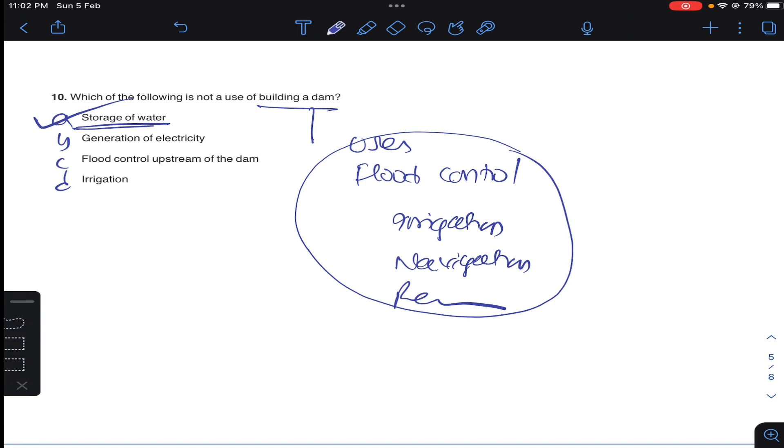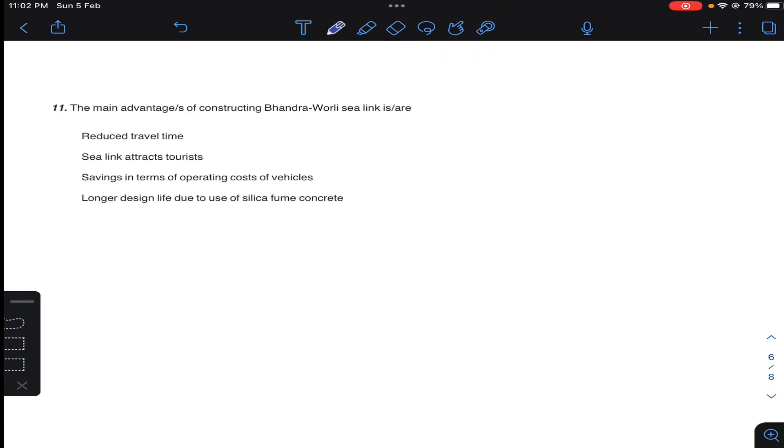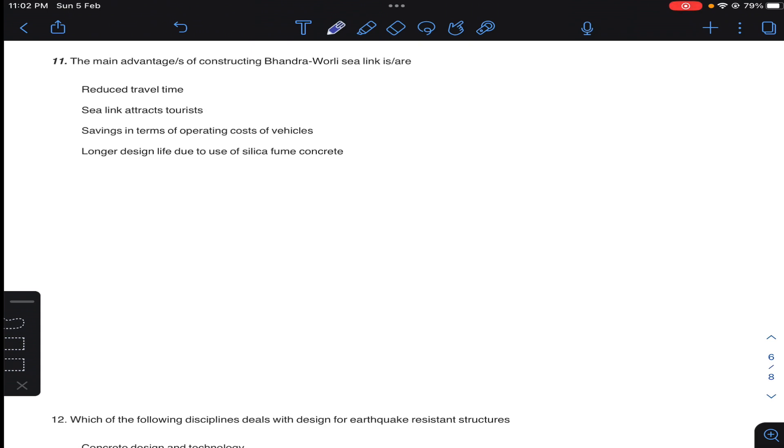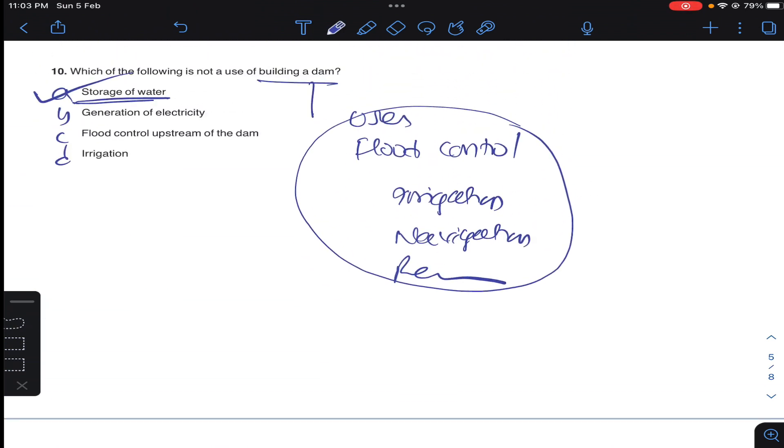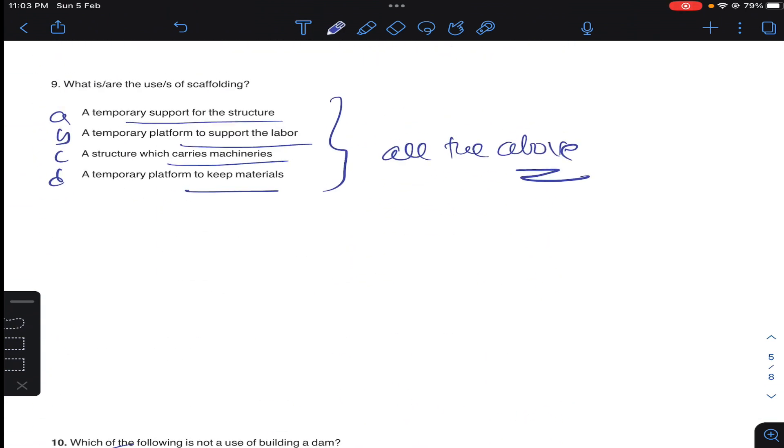Coming to question number 11: the main advantages of construction of Bandra-Worli Sea Link. So obviously, Bandra-Worli Sea Link is Rajiv Gandhi Sea Link, and it is 5.6 kilometer, and it is 8 lane in Mumbai. It reduces travel time. Sea Link attracts tourists, and it is longer life, longer design life due to use of silica fume. So this is the main advantage: A, B, and D. These are multi-select questions. You need to tick for all. And here, for question nine, a structure which carries machineries - so scaffolding will not carry machineries. A, B, and D are the answers.